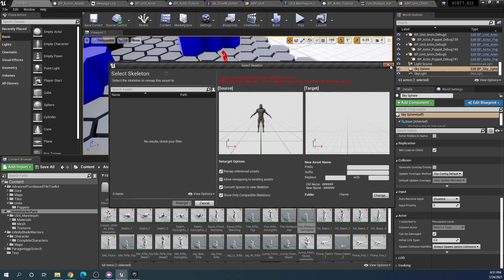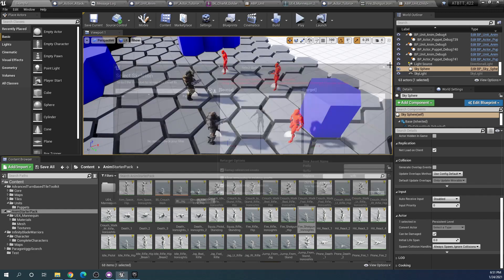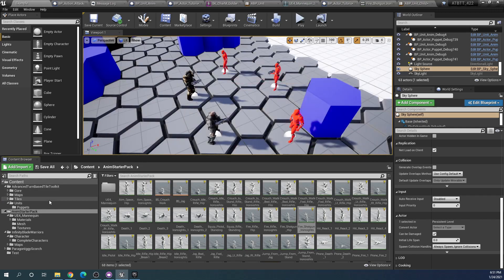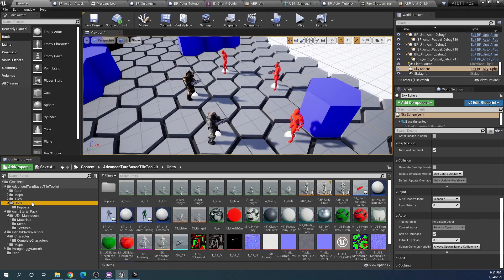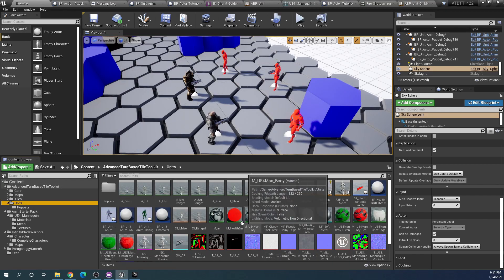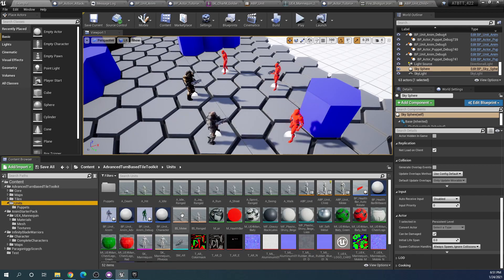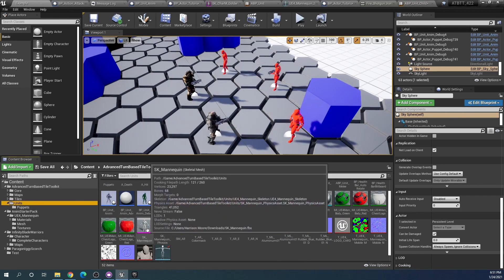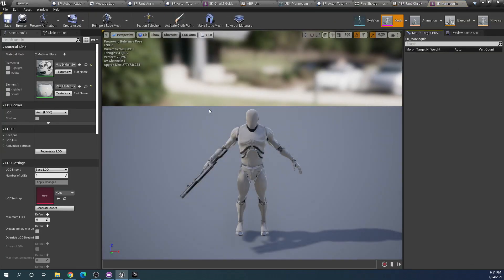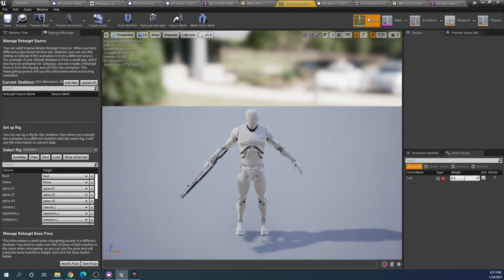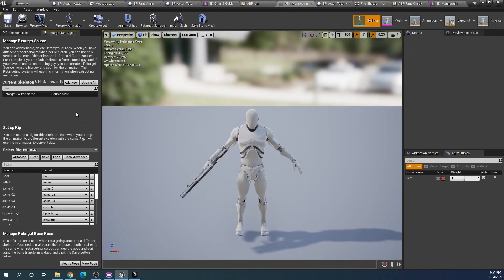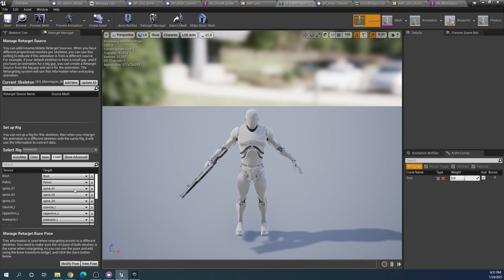To be able to retarget an animation in Unreal Engine, both of the skeletons have to be aware that they are the same skeleton and if they are using the humanoid rig this is quite simple to do. If we find our base skeleton in puppets here, the SK mannequin, we go to the skeleton and the retarget manager and we can see that it's already set up correctly.